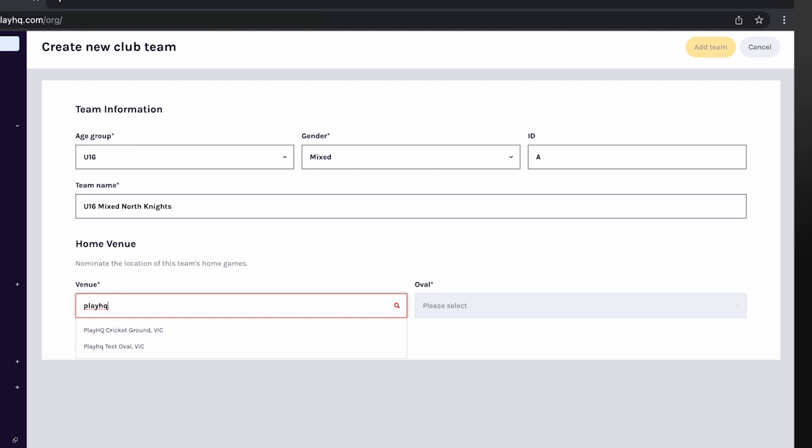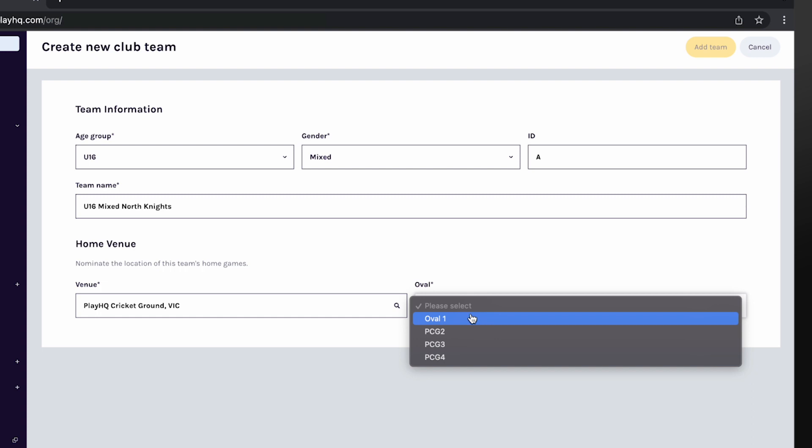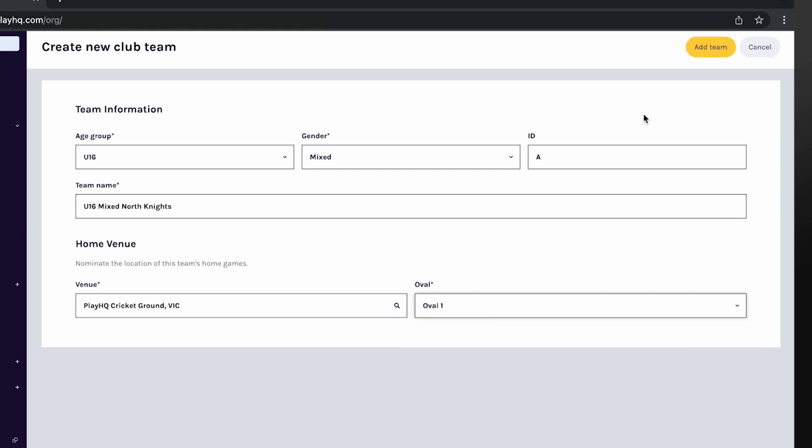Home games for this team will always be fixtured at the chosen ground, however your association can move these if required.